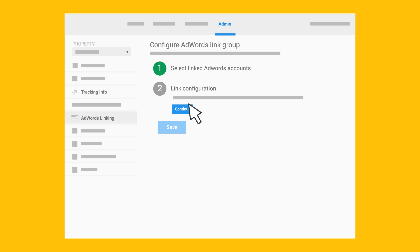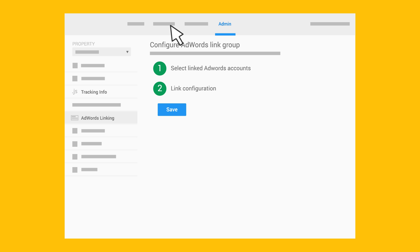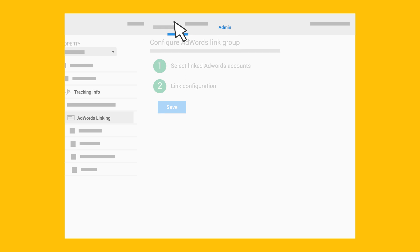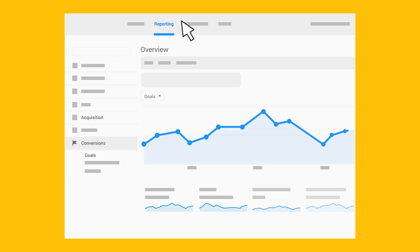After you've set up tracking, created your goals, and linked your accounts, you can use the reports to quickly understand how well your business is performing.